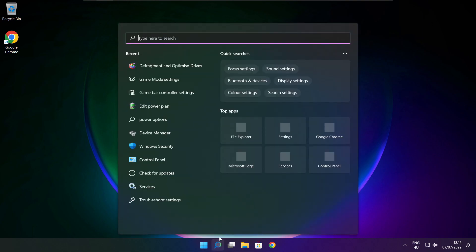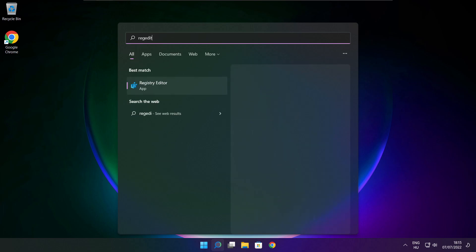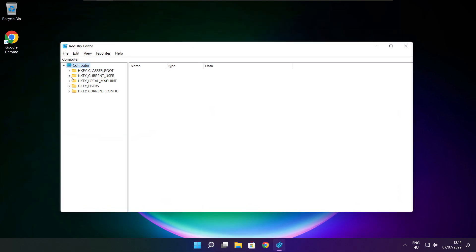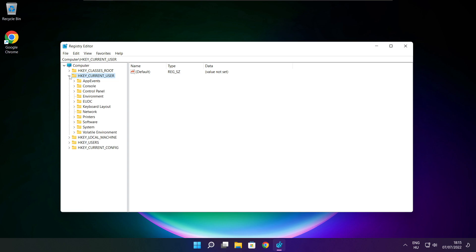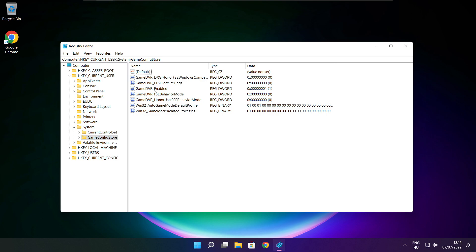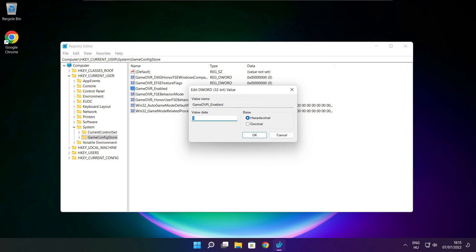Click search bar and type regedit. Select HKEY_CURRENT_USER. Select system. Select GameConfigStore. Select GameDVR_Enabled. Type 0 and click OK.